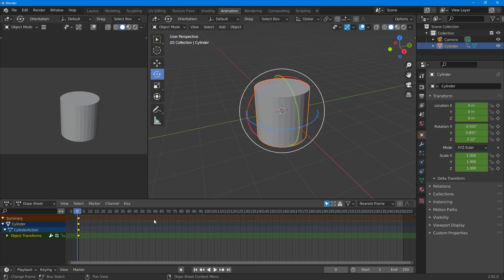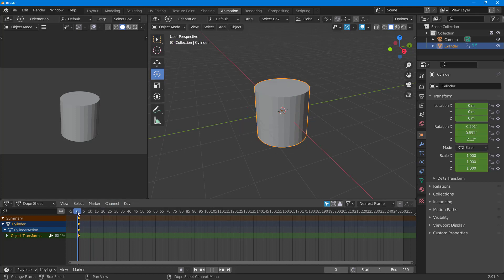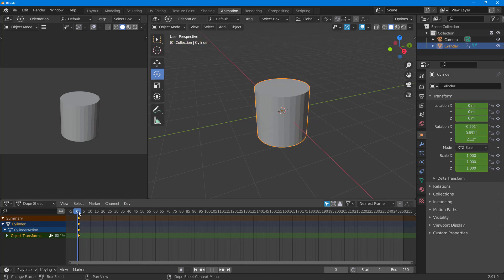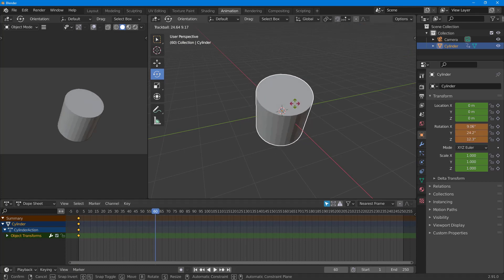Once I click on that, the keyframes for Location, Rotation, and Scale are added in — but nothing happens yet. You can see the timeline on the bottom; this is frame zero. So the Location, Rotation, and Scale for frame one is now set.